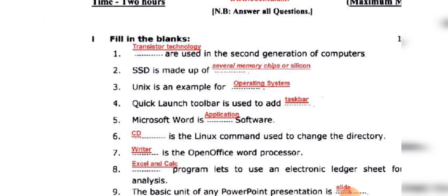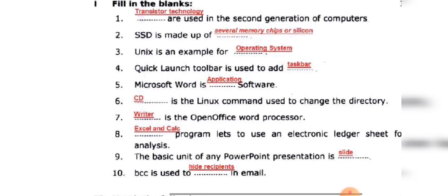Let's look at the taskbar. Now we will make a quick launch icon. Microsoft Office is application software — it is an application.